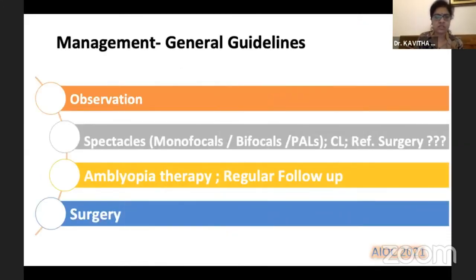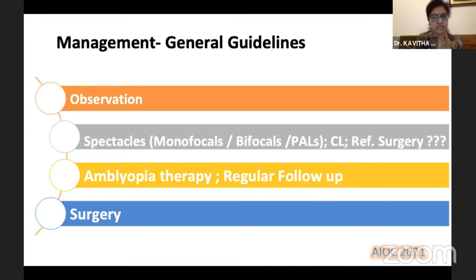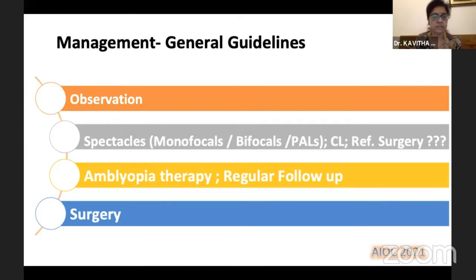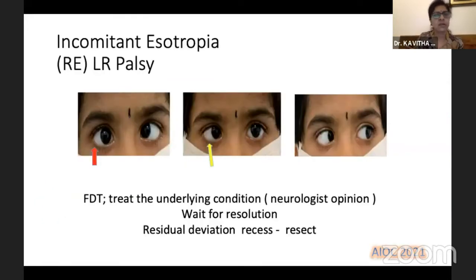These are the general management guidelines. First is observation — you observe the squint, whether it disappears, persists, or is increasing. Spectacles could be monofocals, bifocals, or progressive addition lenses. Contact lens and refractive surgery are also options, of course with a question mark. Very essential is amblyopia therapy and regular follow-up of these children. Last would be surgery.